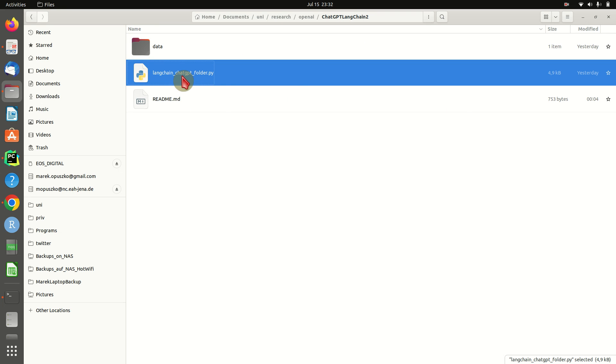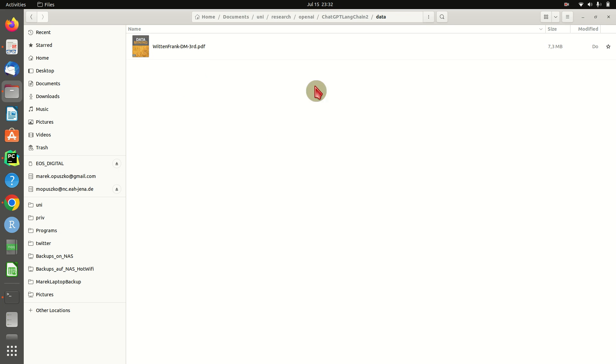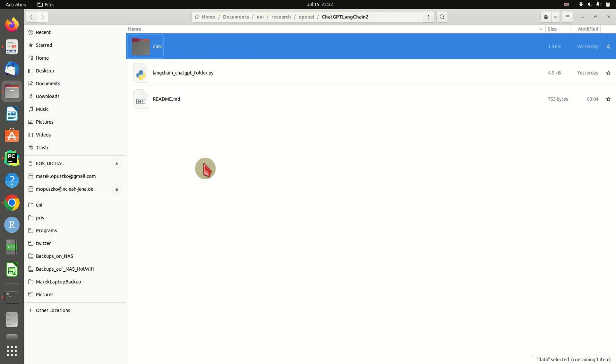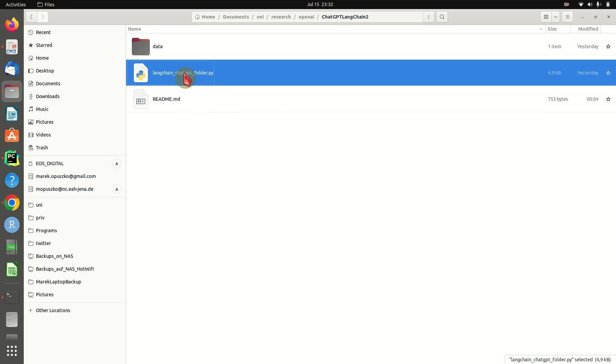This will be our ground data, but we could also copy other PDF, text files, emails, whatever into that data folder. Then we will have a script that we can start in the command line and it will create an index out of everything that is in that data folder.